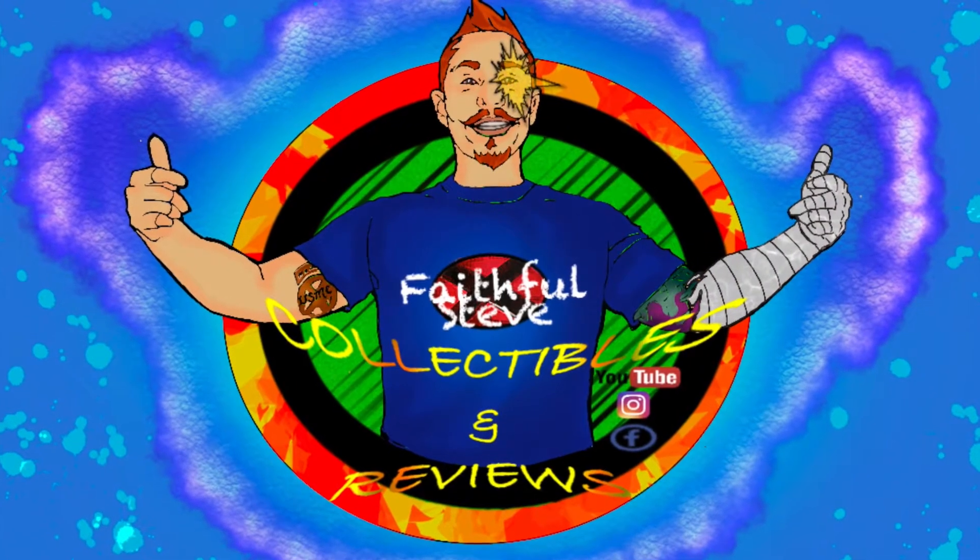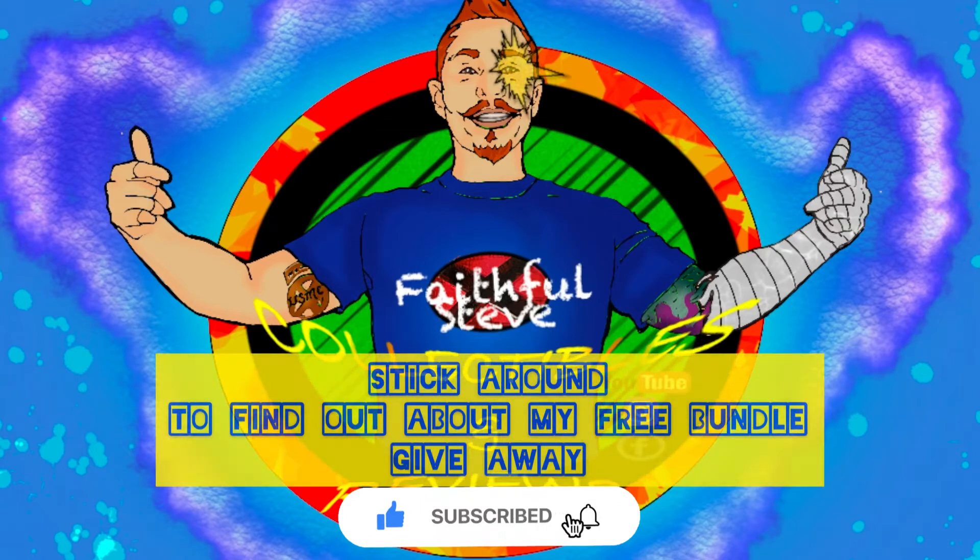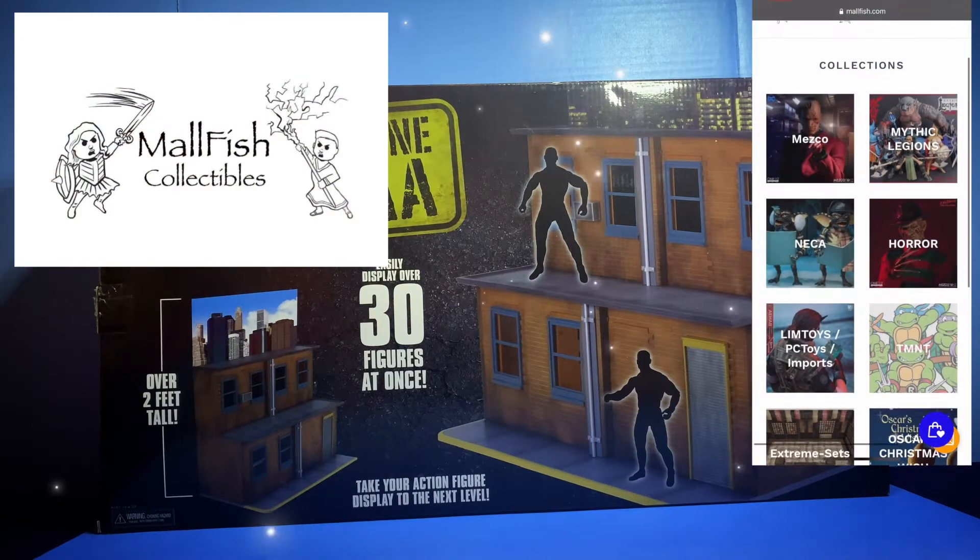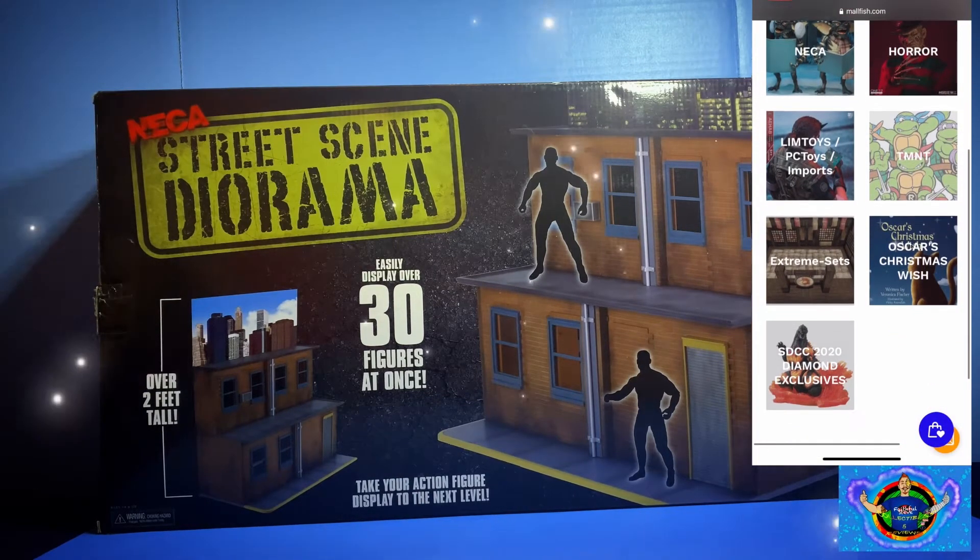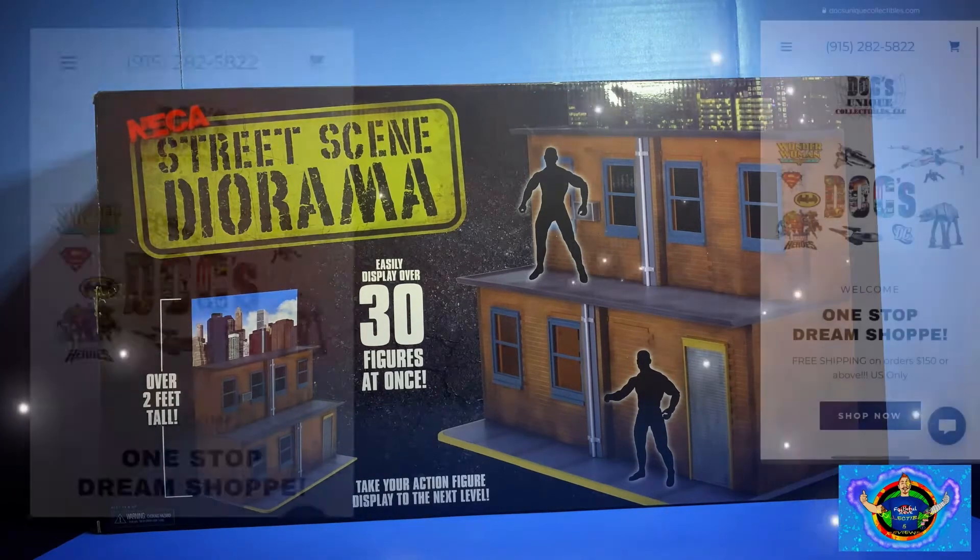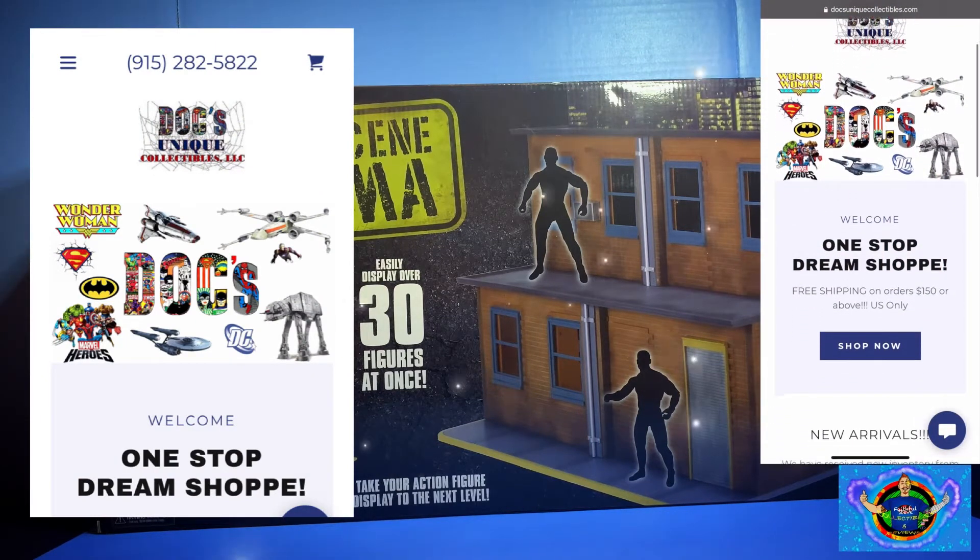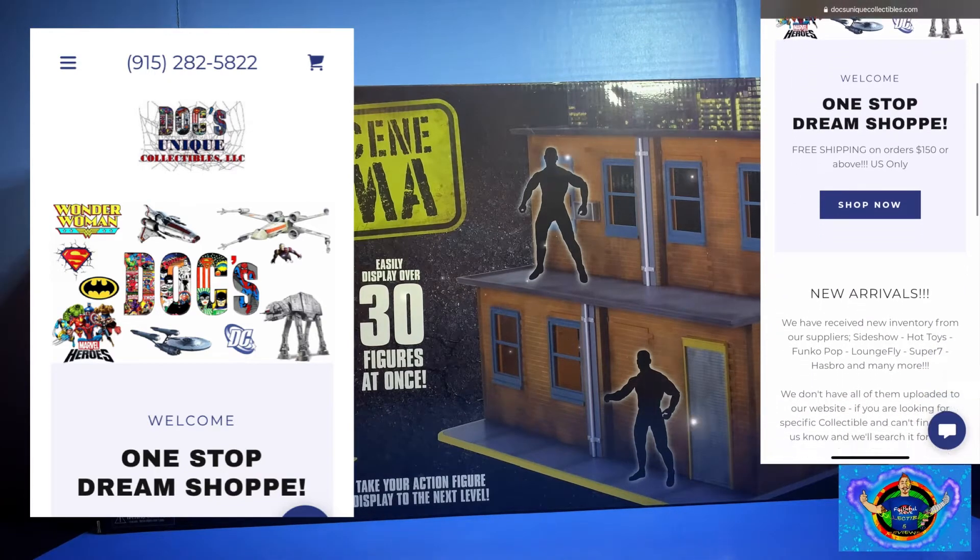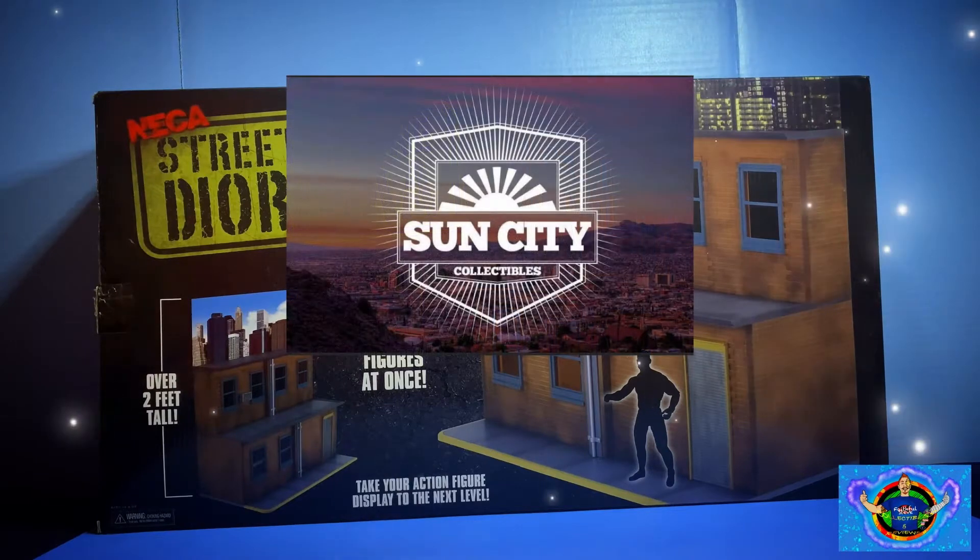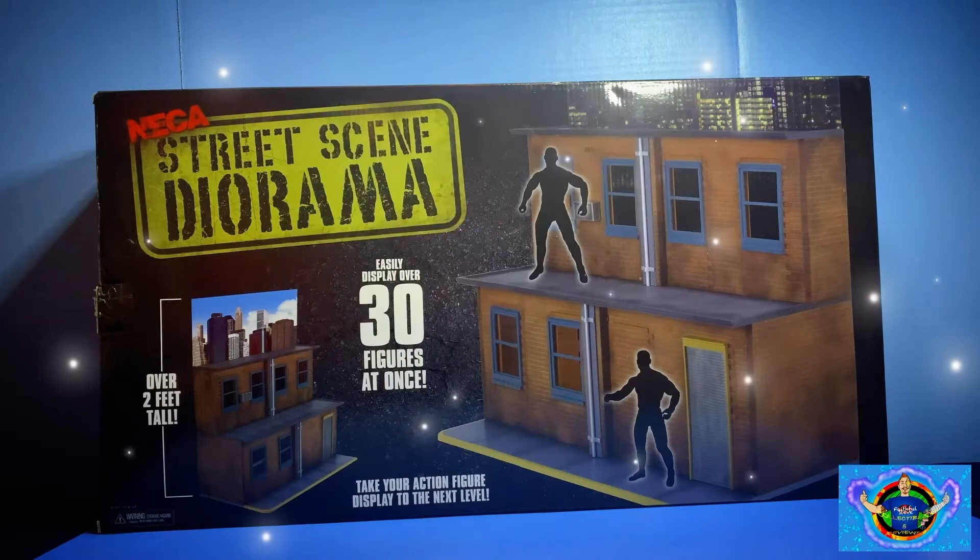Welcome back faithful followers, and if you're new to the channel please subscribe, hit the like button and notification button to be notified when new content hits. Special thanks to Mall Fish Collectibles where I purchased this NECA street scene diorama. I also get my Mezcos and Necas from him. Doc's Unique Collectibles where I get all my statues and hot toys, check them out at the one-stop dream shop. Manny at Sun City Collectibles where I get my local supply of toys. Thank you, now let's dig right in.